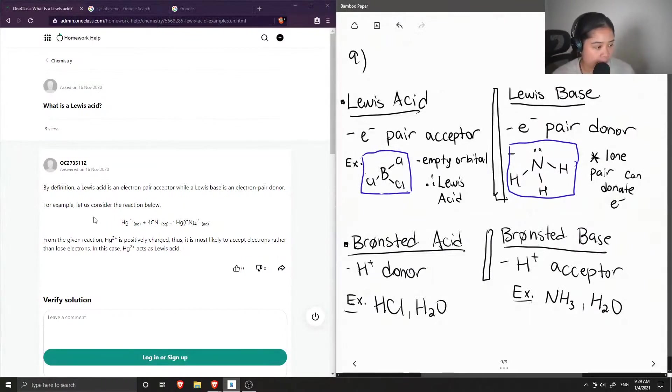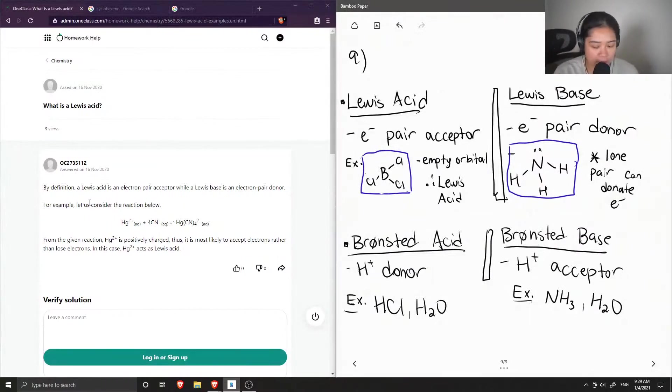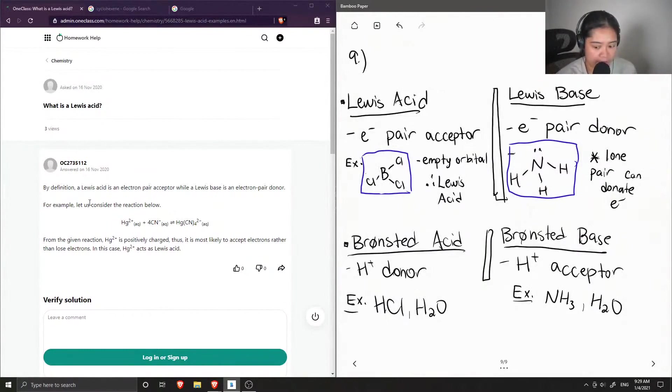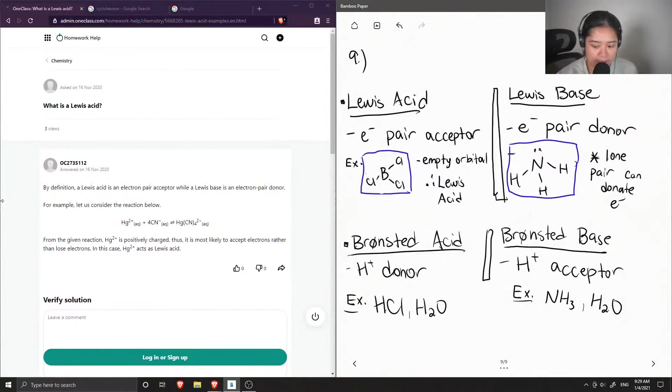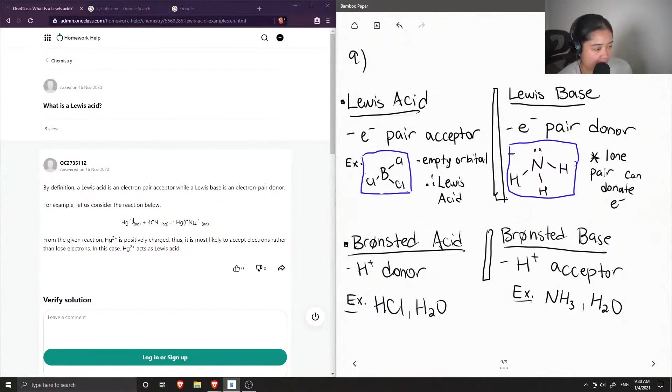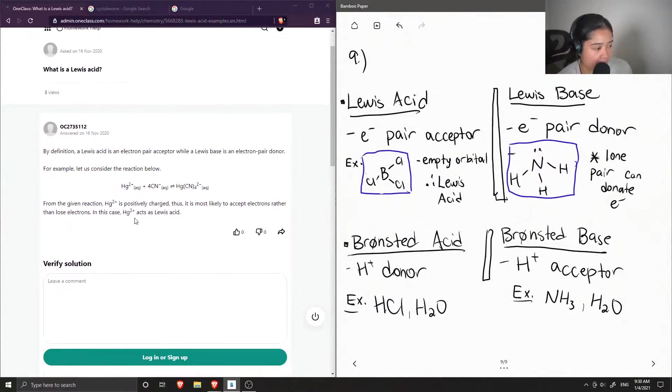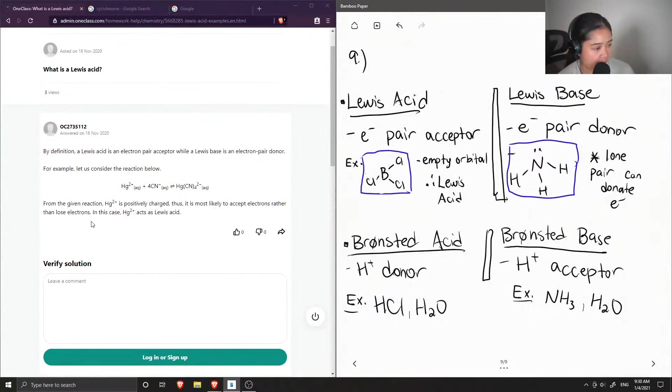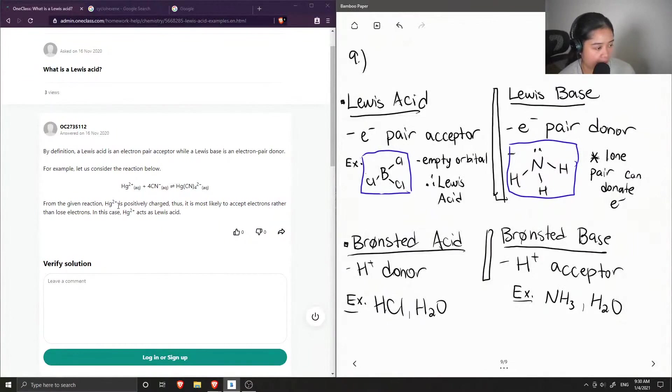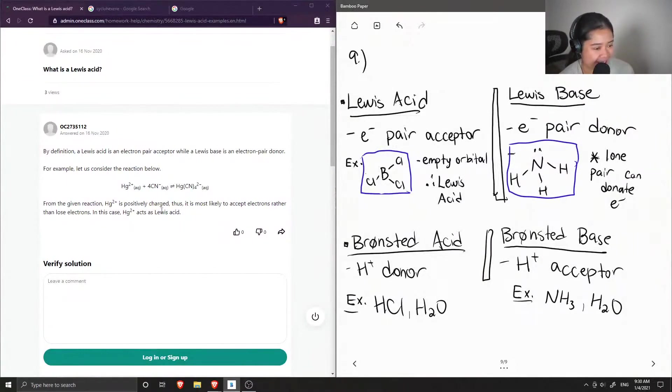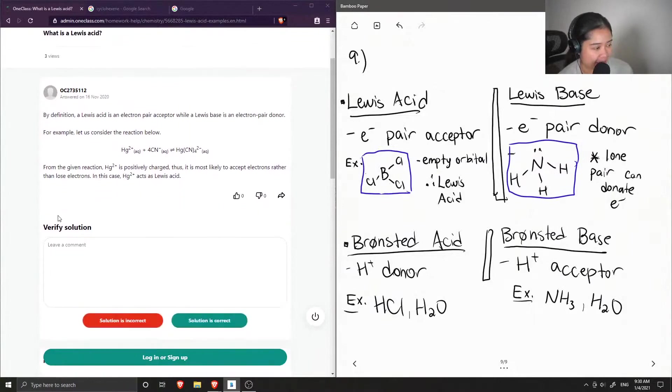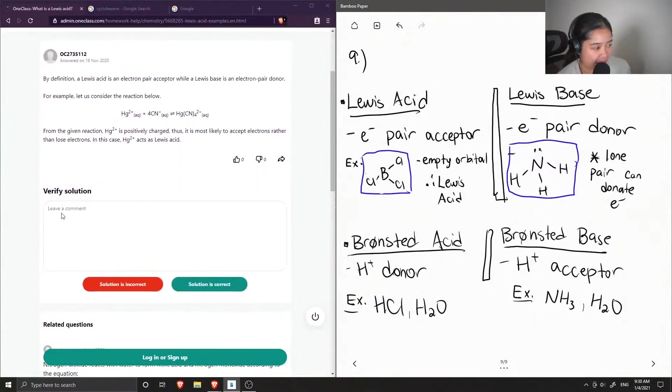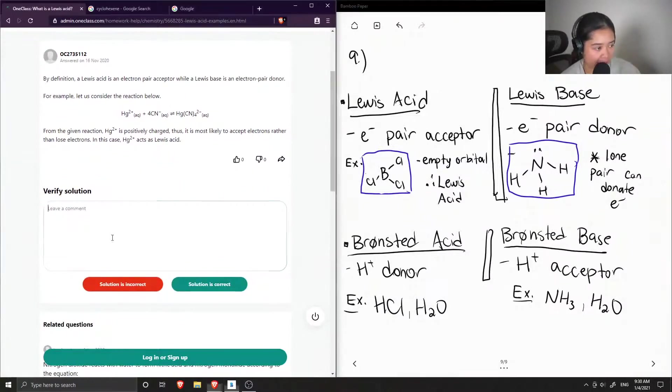So the junior tutor said that, by definition, a Lewis acid is an electron pair acceptor, while a Lewis base is an electron pair donor. For example, let us consider the reaction below. So we have mercury 2+, plus 4 cyanide ions makes mercury cyanide. And from the given reaction, mercury 2+ is positively charged. Thus, it is most likely to accept electrons rather than lose electrons. In this case, the mercury acts as Lewis acid.